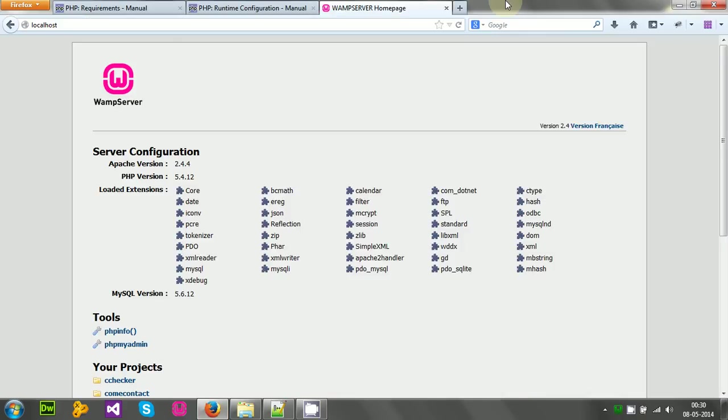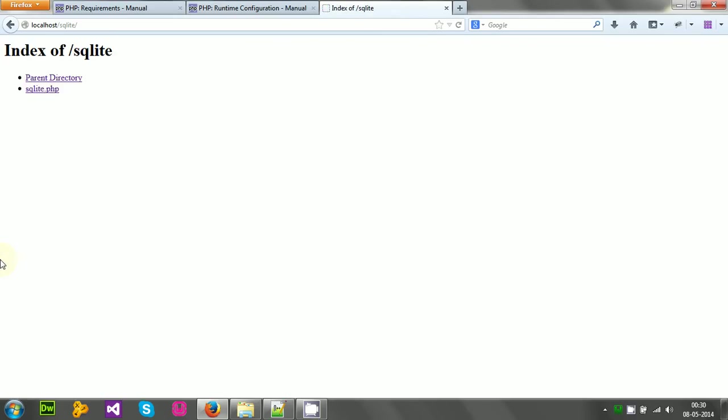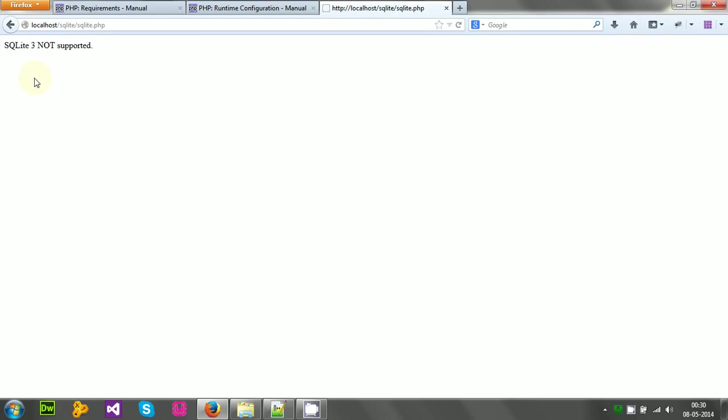If I run this program now inside my SQLite directory, SQLite.php, I will get instantly the error that SQLite 3 is not supported.